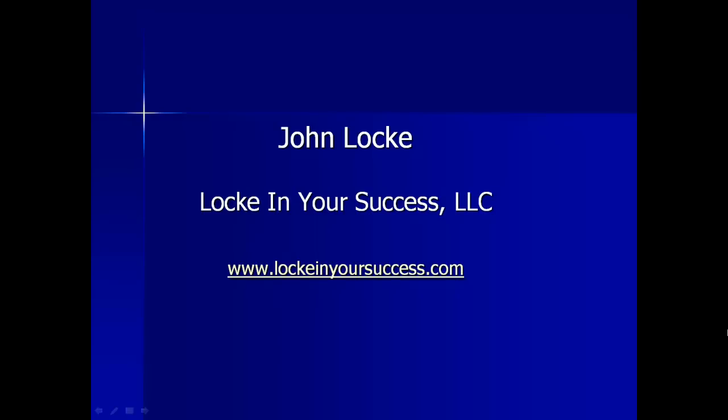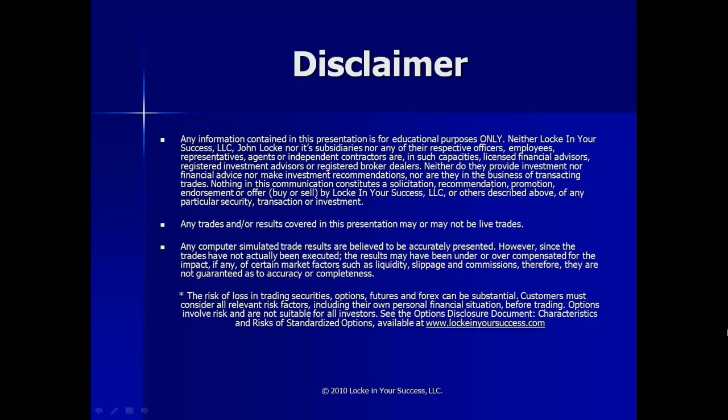Good evening and welcome to the Locking Your Success trade and market update for Easter Sunday, March 31st, 2013. I hope you had a great Easter today.